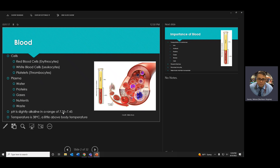Blood has a physiologic pH, meaning it's in the middle — between 7.35 and 7.45, usually around 7.4. Normal body temperature is 37–38 degrees Celsius, or 98.6 degrees Fahrenheit.